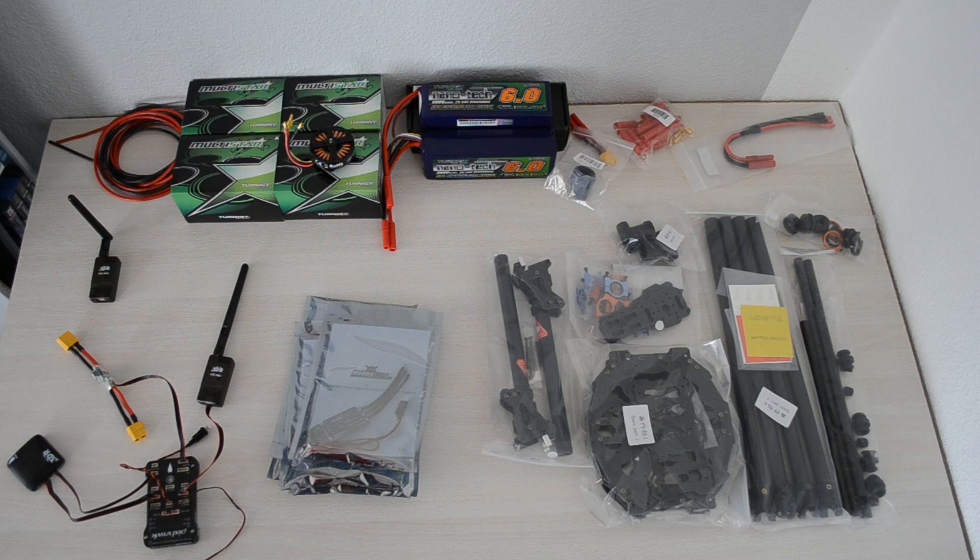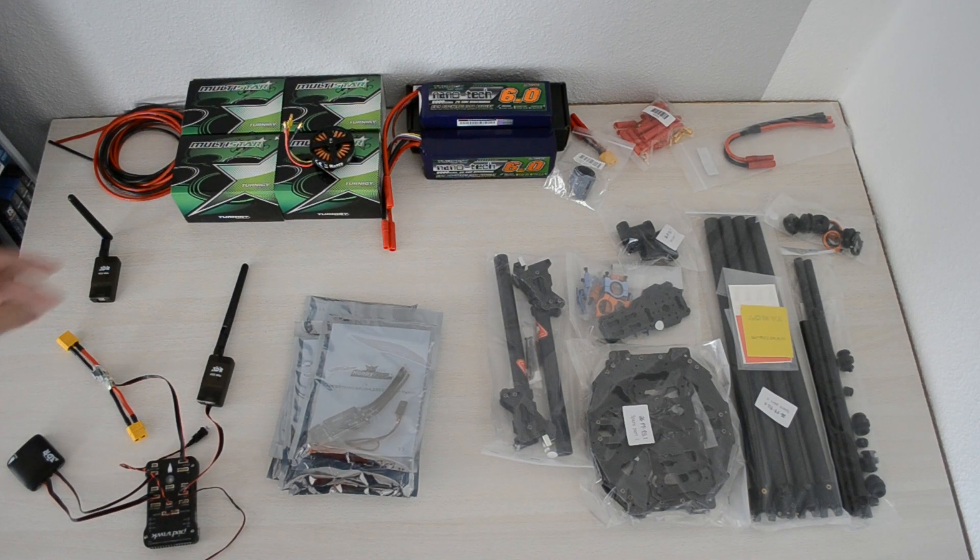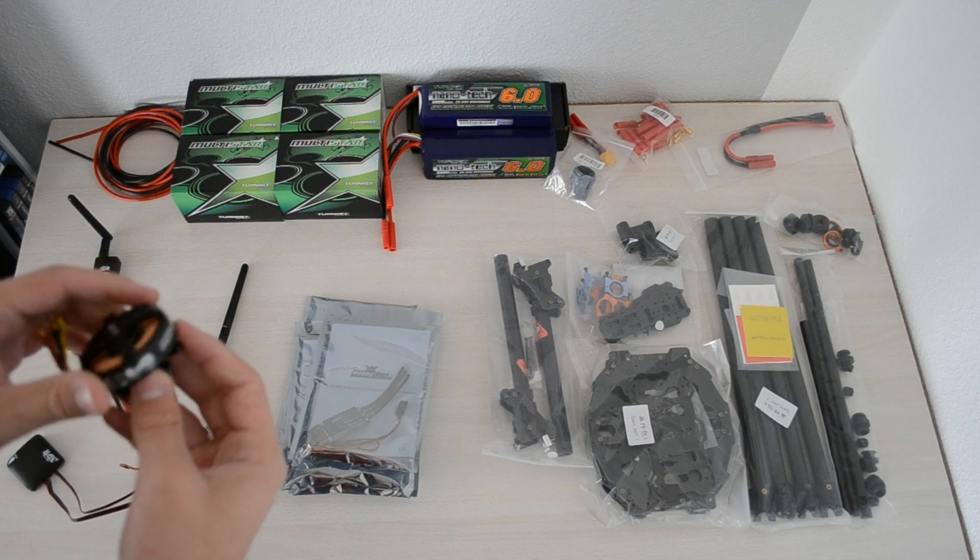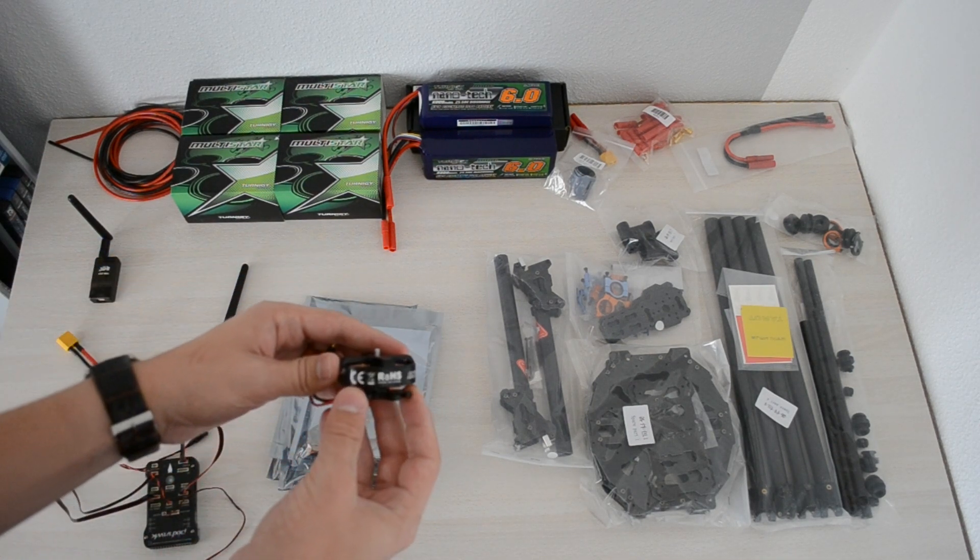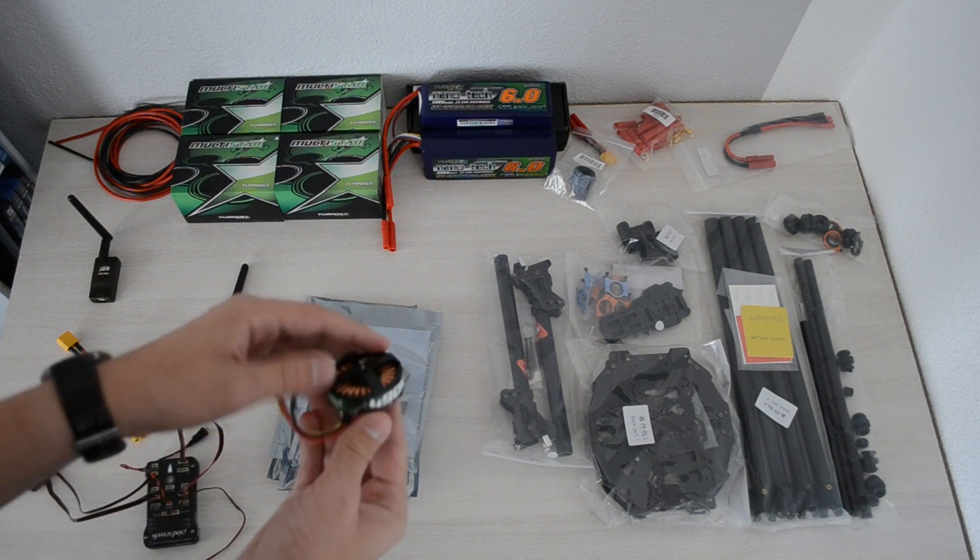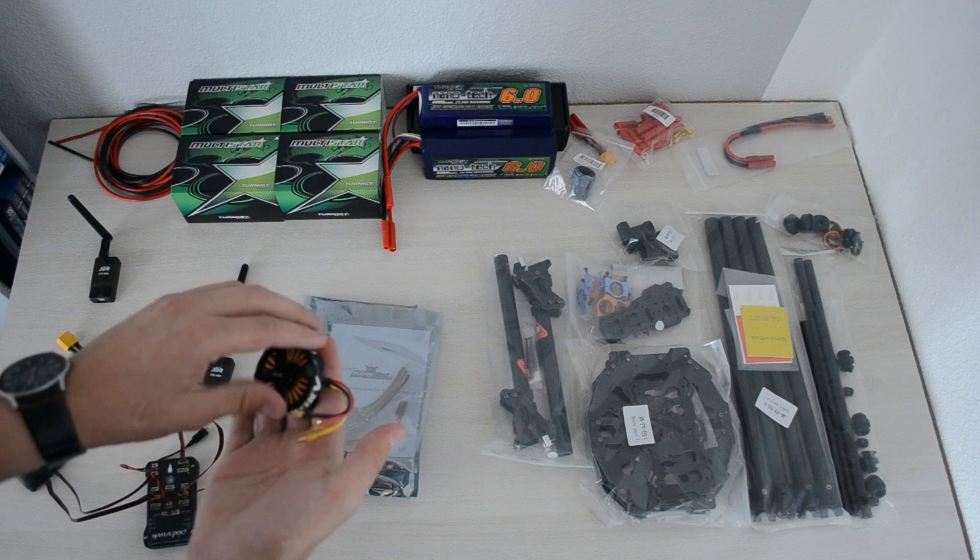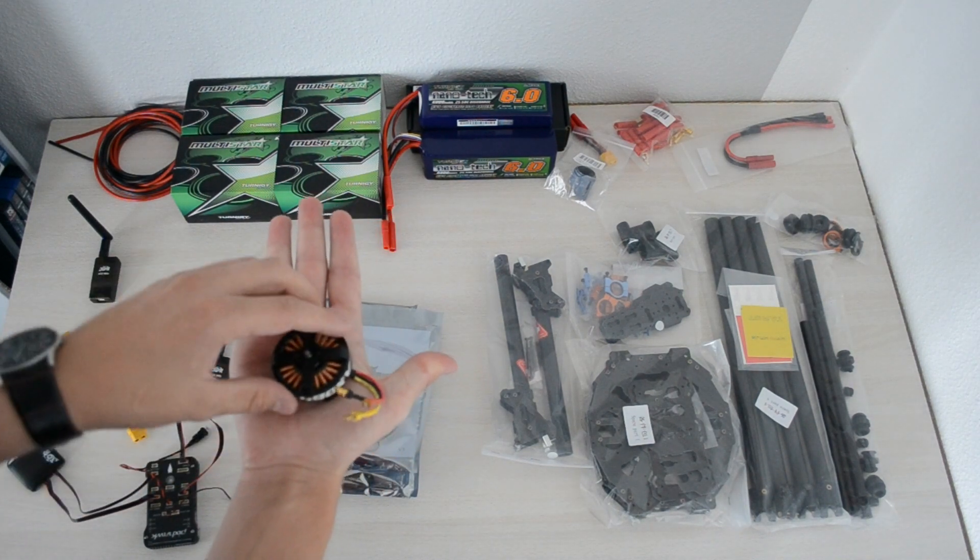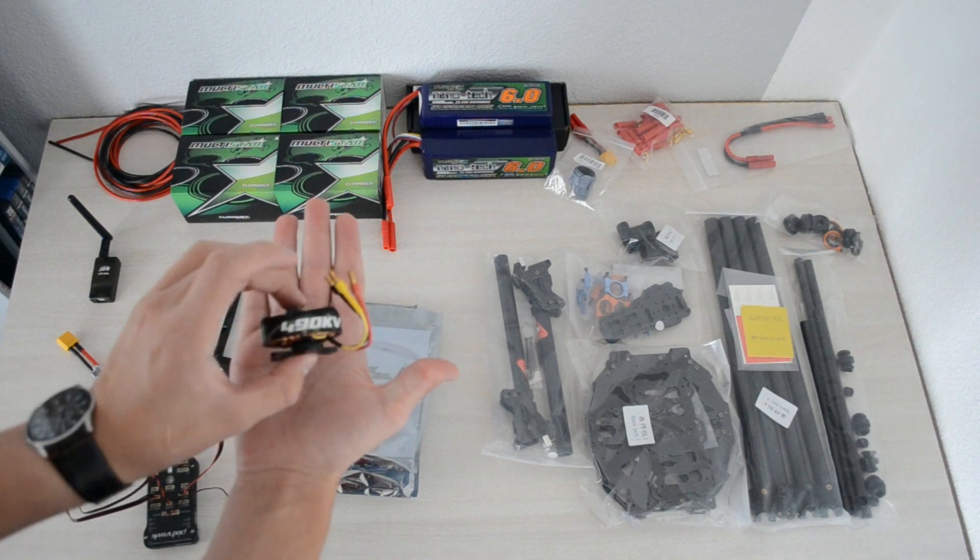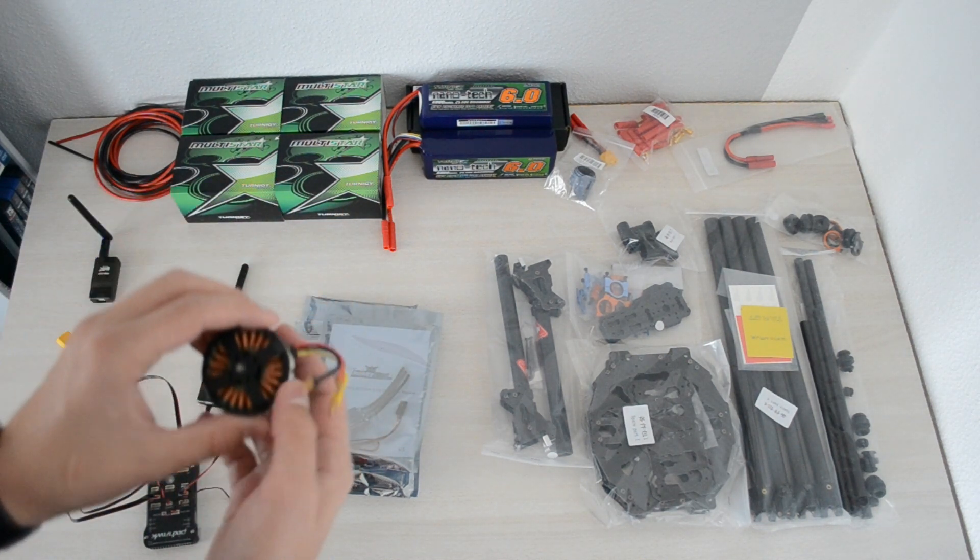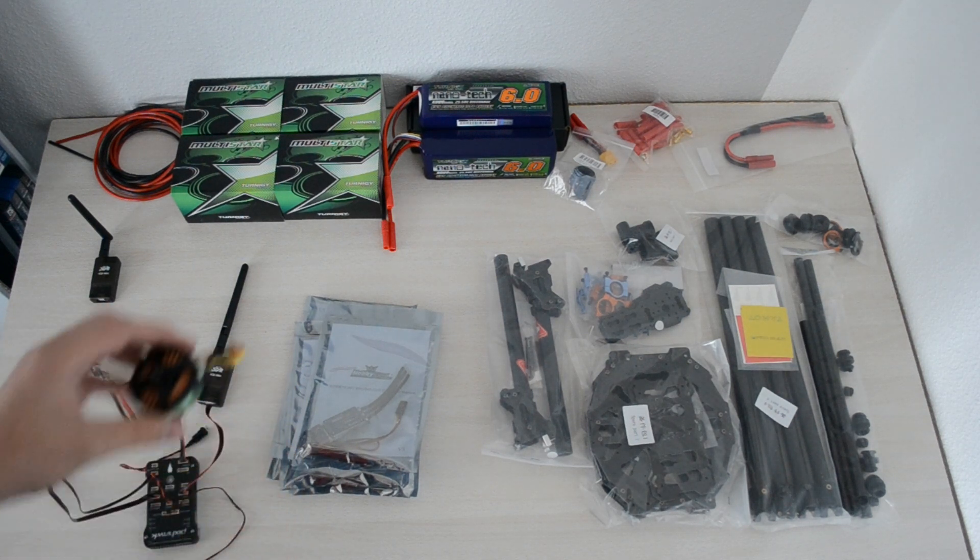Also I'm going to use four—because it's a quadcopter—four of these motors, which is the 490 KV Multistar motors. Quite big, you see in my hand, quite large and quite thin, not as high.